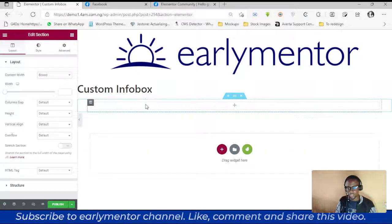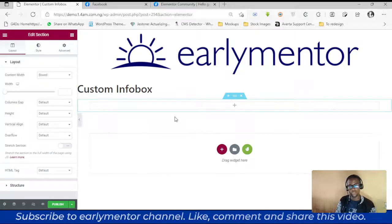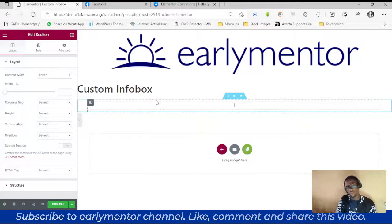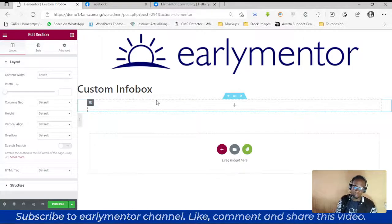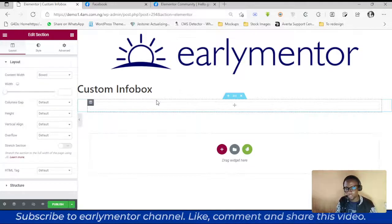You can create your section with three columns to achieve this — put an inner section, add three columns, and use custom positioning. However, there are going to be some issues around mobile responsiveness. It works well on desktop and tablet, but on mobile you'll run into problems.